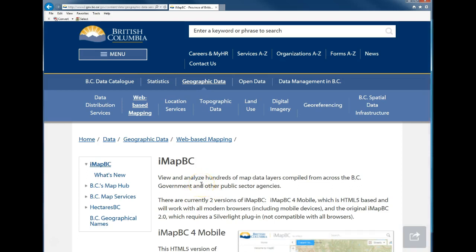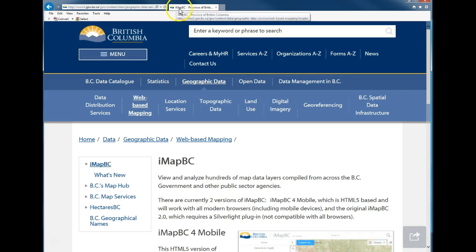In order to use IMAP, you must work with Internet Explorer — it is the only browser that will work. You might use Chrome, Firefox, Safari, or Microsoft Edge, but none of those work. Internet Explorer is the browser you're going to need.